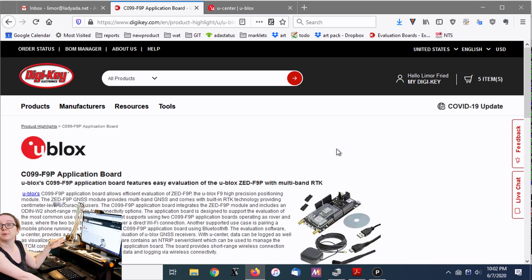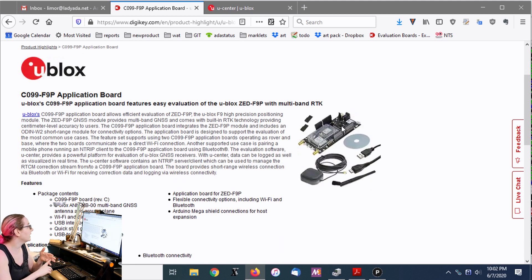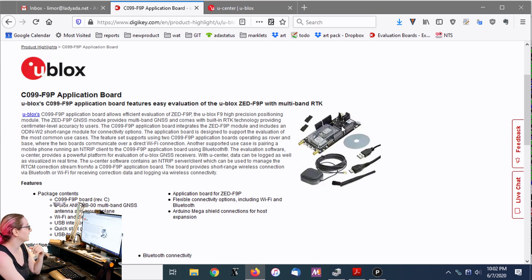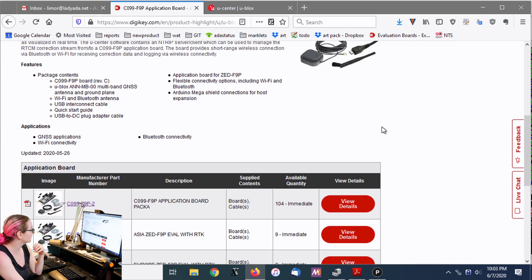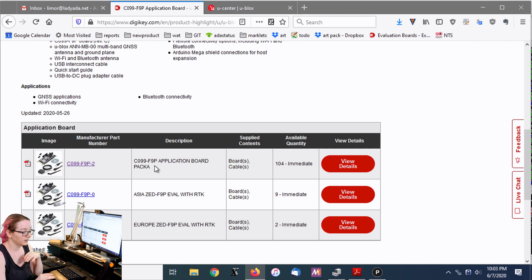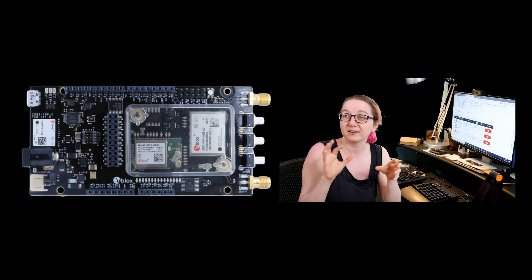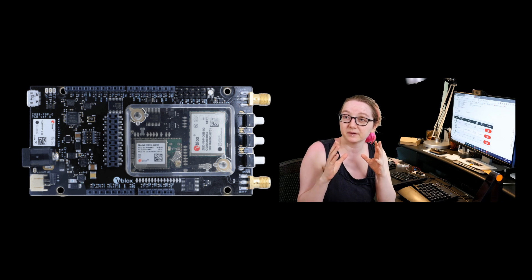Let's first look at this page, then we'll go to the overhead and do a little unboxing — I got two of these and unboxed one already. This is the C099-F9P application board. They've had these modules for a couple of years, and this is a really nice application board. There are a couple different versions: one for Asia, one for Europe, and one for the U.S. You're probably wondering why there's a Wi-Fi module — well, the two RTK stations, the rover and the base, have to communicate about the phase difference between themselves and the satellite.